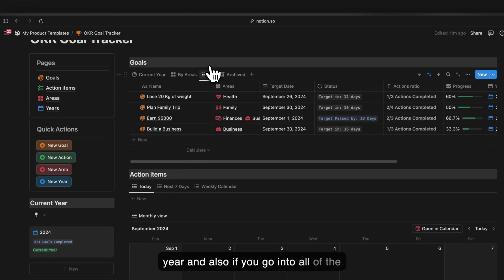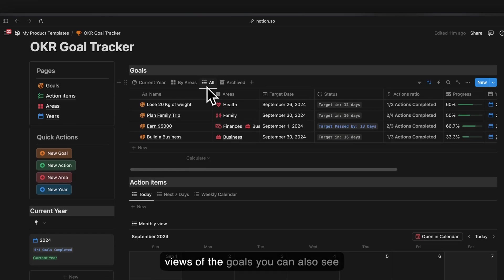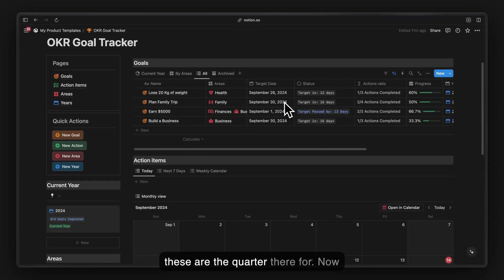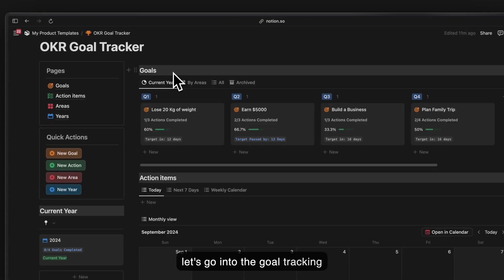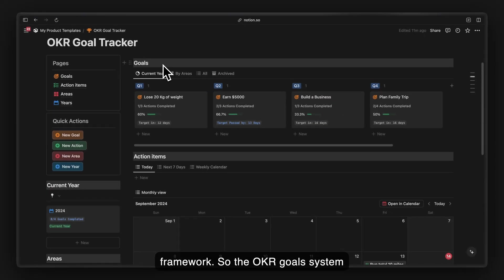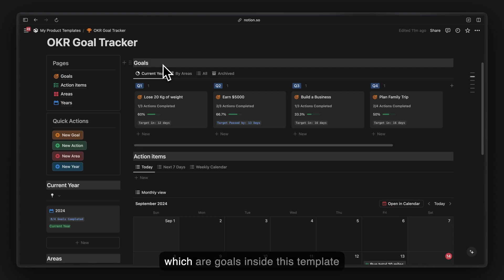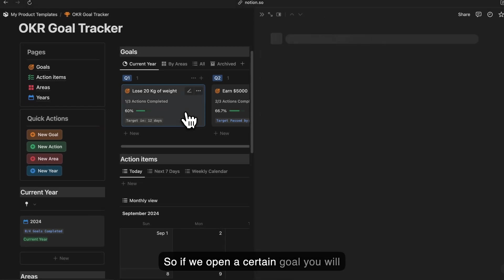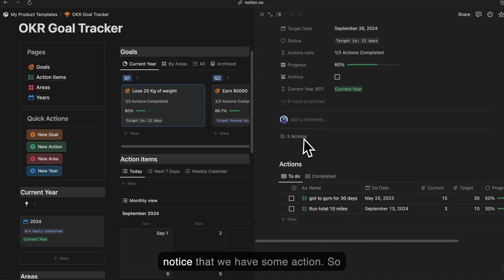The highlight section indicates the current year. In all views of the goals you can also see which are the current year goals and which quarter they belong to. Now let's go into the goal tracking framework. The OKR goal system has objectives, which are goals in this template, and key results, which are action items.